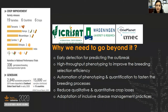To address this, we are partnering with Wageningen and IMEC to apply innovative sensing and AI technologies in early disease detection, automation of disease phenotyping and quantification processes, to reduce qualitative and quantitative crop losses.